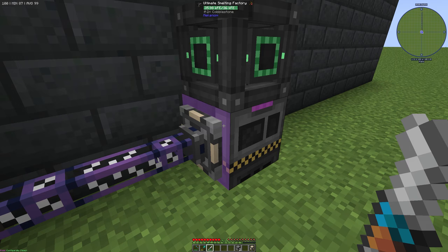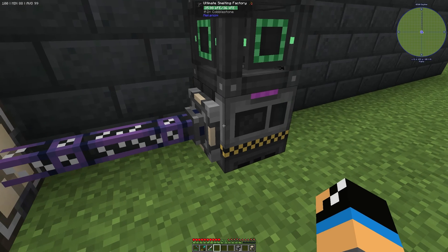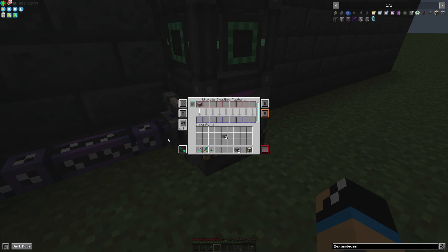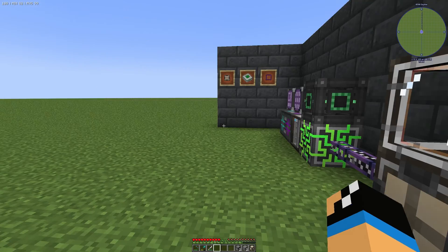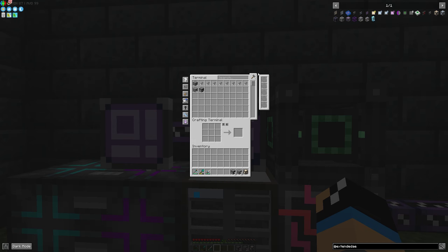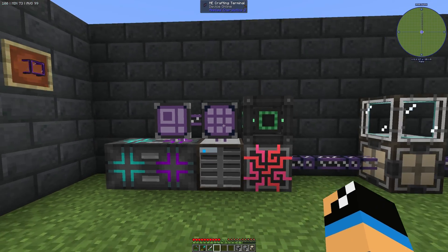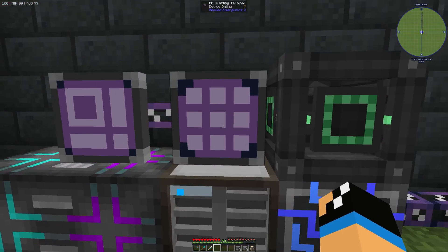If you configure your machine — in this case a Mekanism mechanism mesh — using your configurator, you need to set the right side as an output with auto eject. It will go directly back to your ME system and the job will be finished.